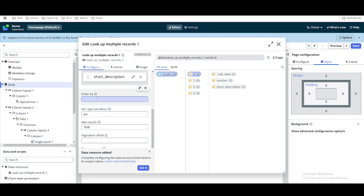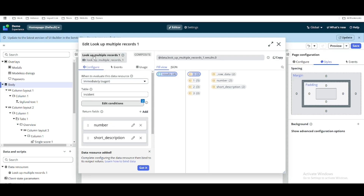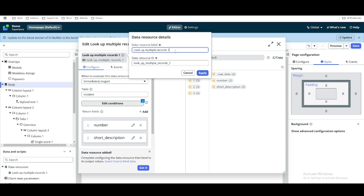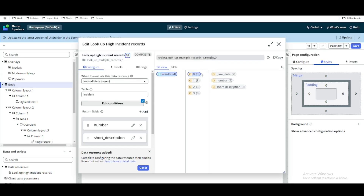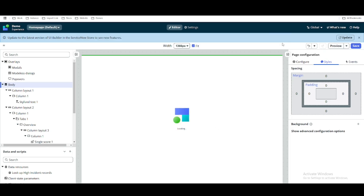If you want to add order by, sort type, maximum result, or offset, you can do that as well. We can also update the data resource name — let's call it something meaningful, like 'lookup high incident record'. Click Apply and then close the popup. On the left side under data resources, you can now see this new data resource called 'lookup high incident record', which is responsible for fetching information from the server side.